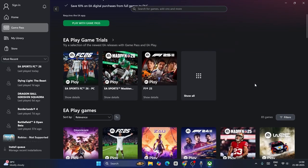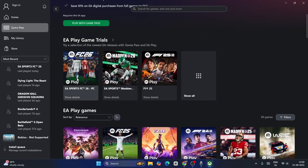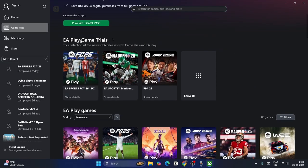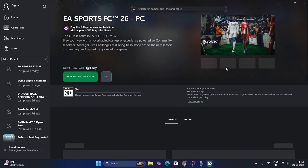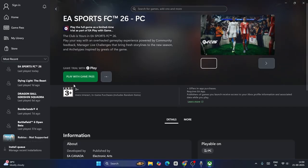As you can see, the EA app is there and you're having EA Sports FC 26 along with many more games with the EA Pass. So just click on EA Sports FC 26. Now we have the play with Game Pass option, so just click on play with Game Pass.